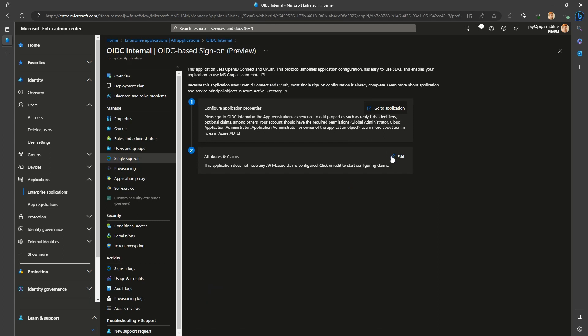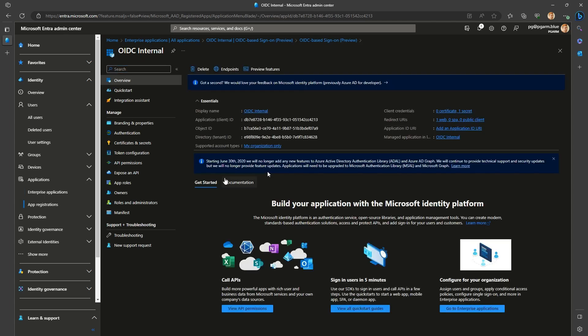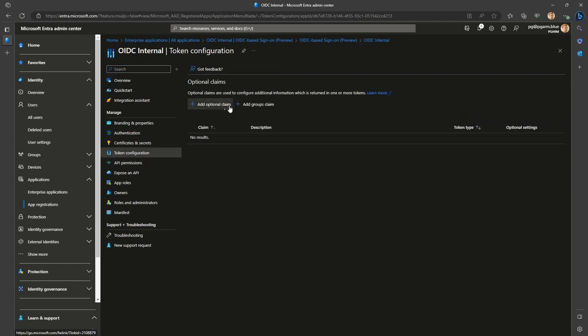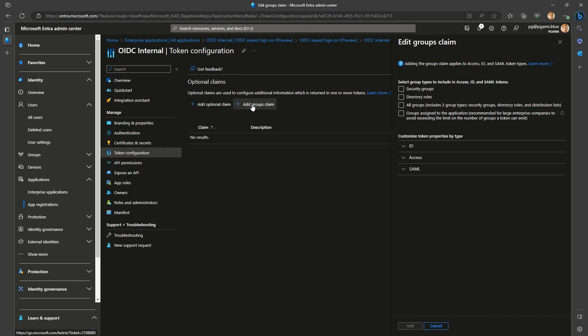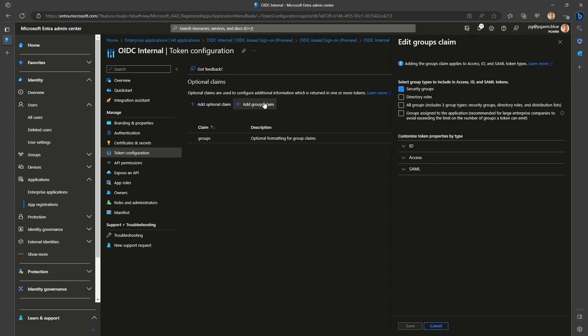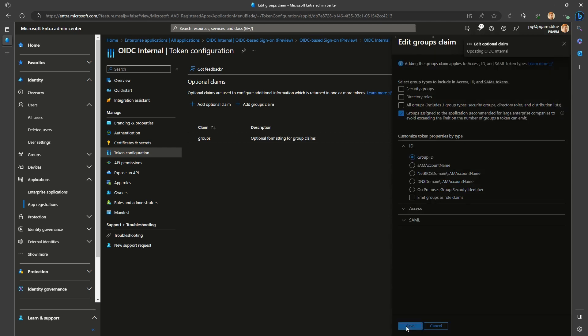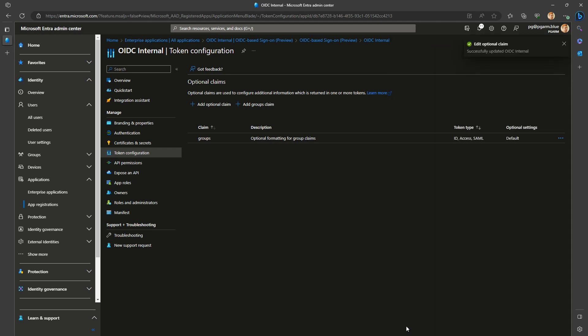But to do so, you start with the app registration object, not the enterprise application. Here you will go to the token configuration section and click the plus add groups claim. If the claim already exists, the button will still say add, but will in fact change settings of an existing claim and not create a second one. You will have a very similar configuration, allowing you to select security groups, directory roles, all groups, or the recommended groups assigned to the application option. You can then customize the attribute that will be used as the source, same as we had for SAML applications, except there is no option to use the cloud-only display name. Same restrictions apply if you select anything other than group ID. Only synced groups will be present on the claim.